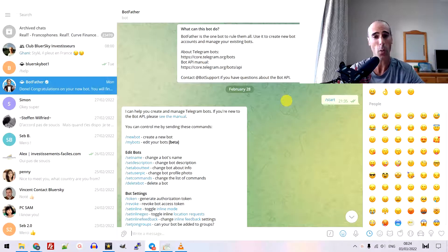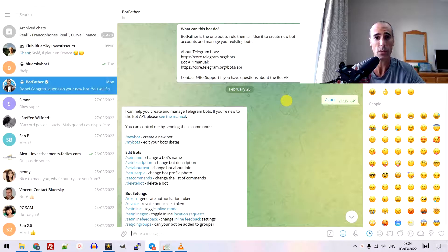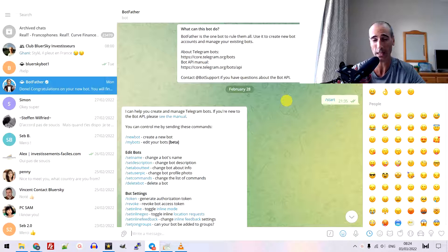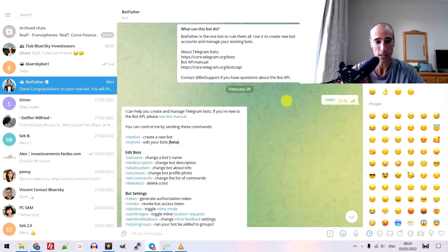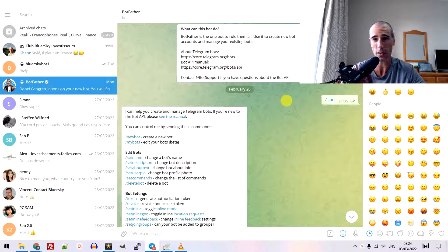Hello friends, I hope you are well. In this video, I will share with you how to create a bot and send notifications to your Telegram group.